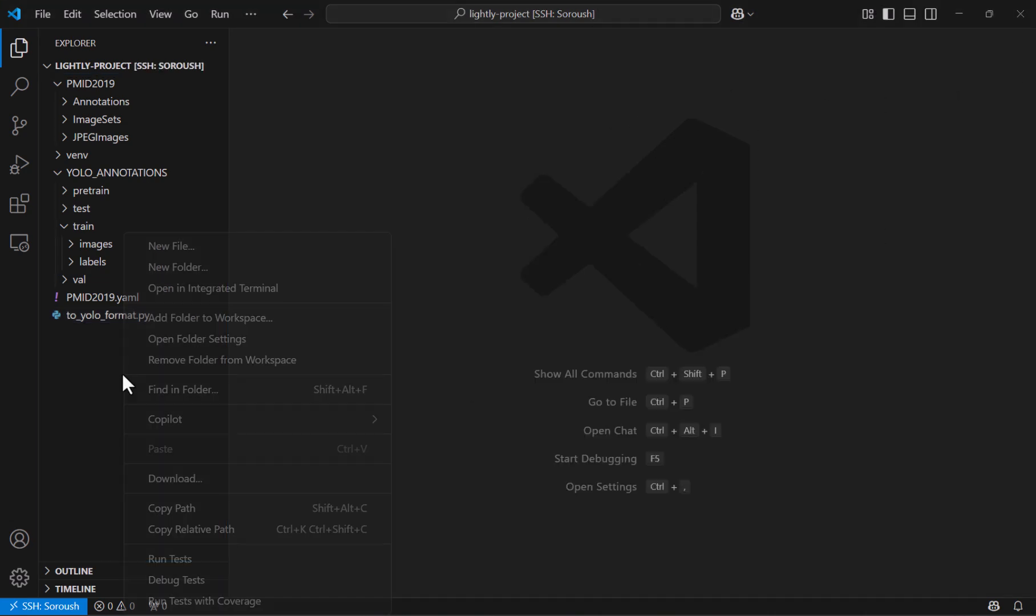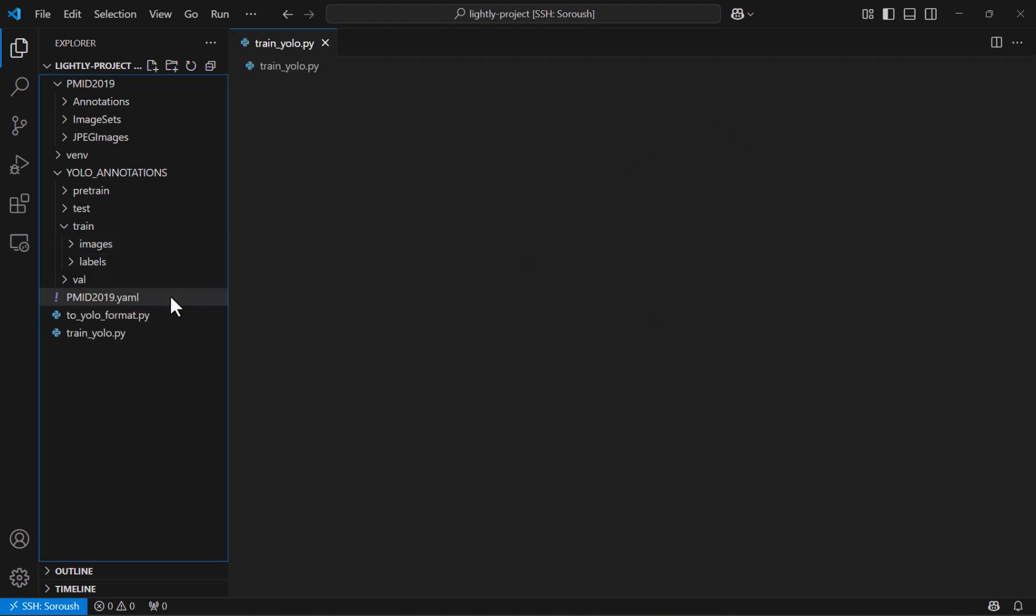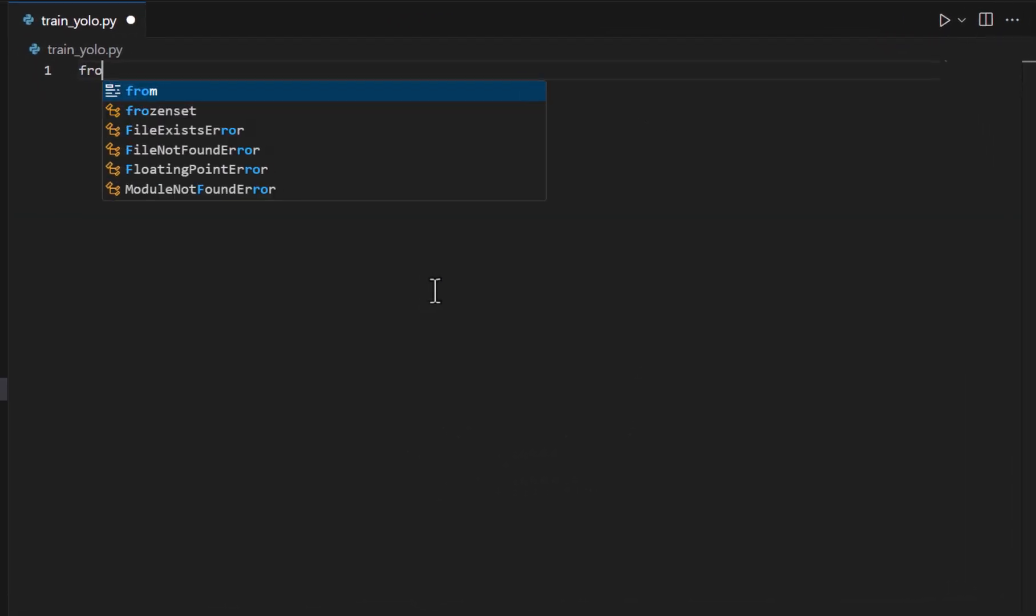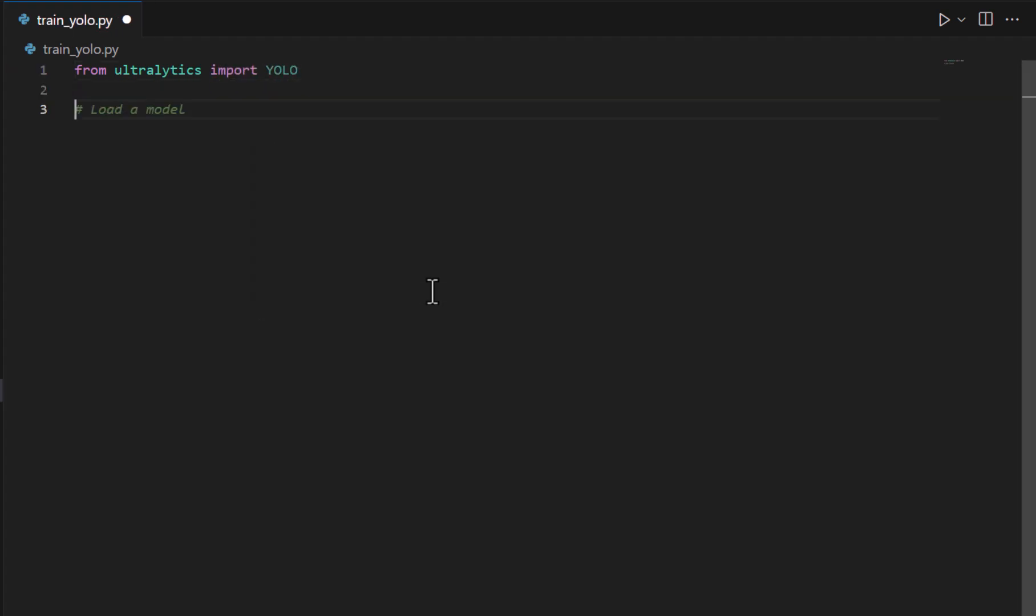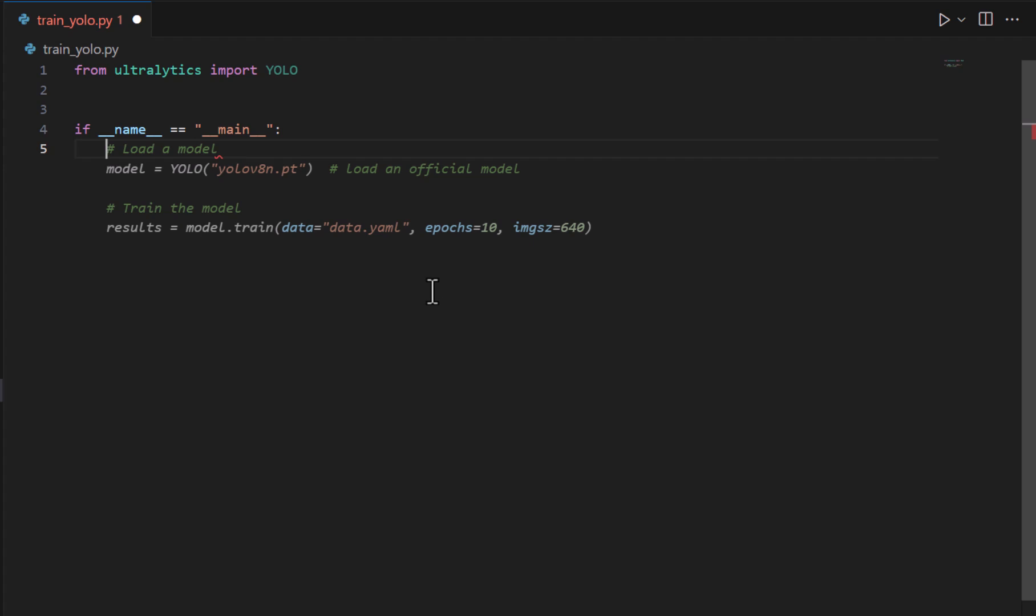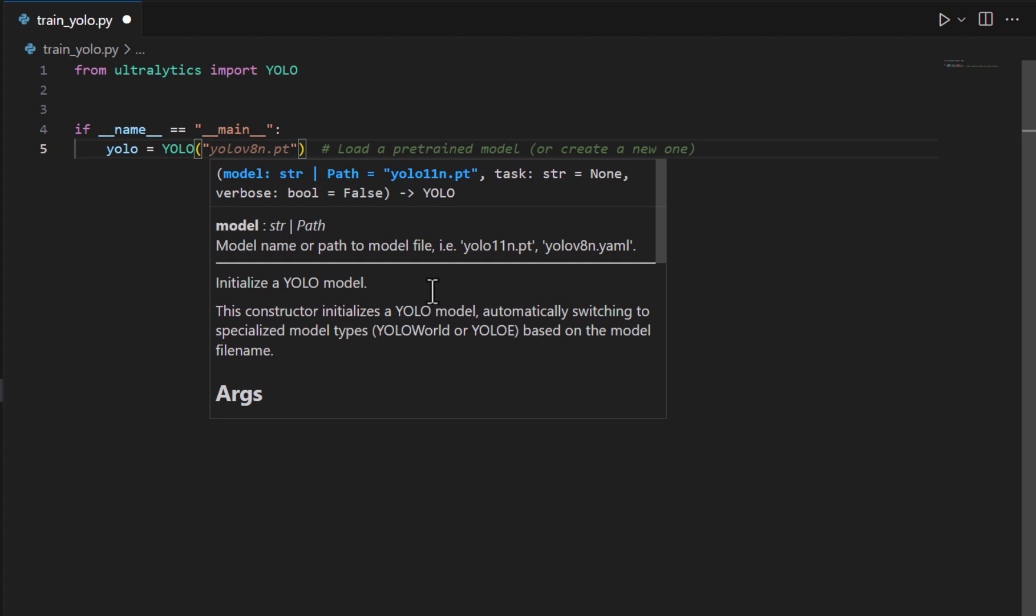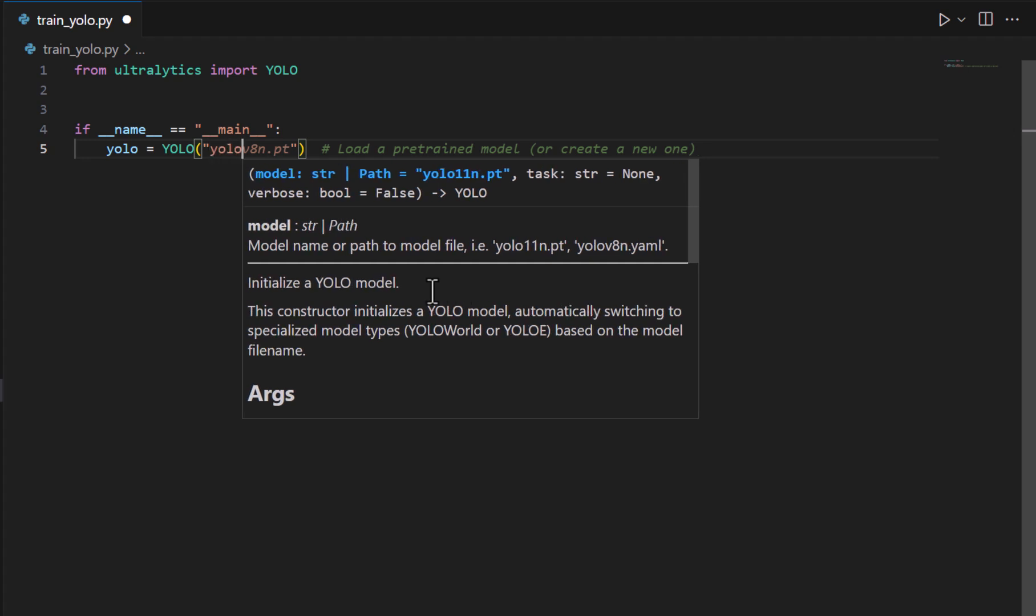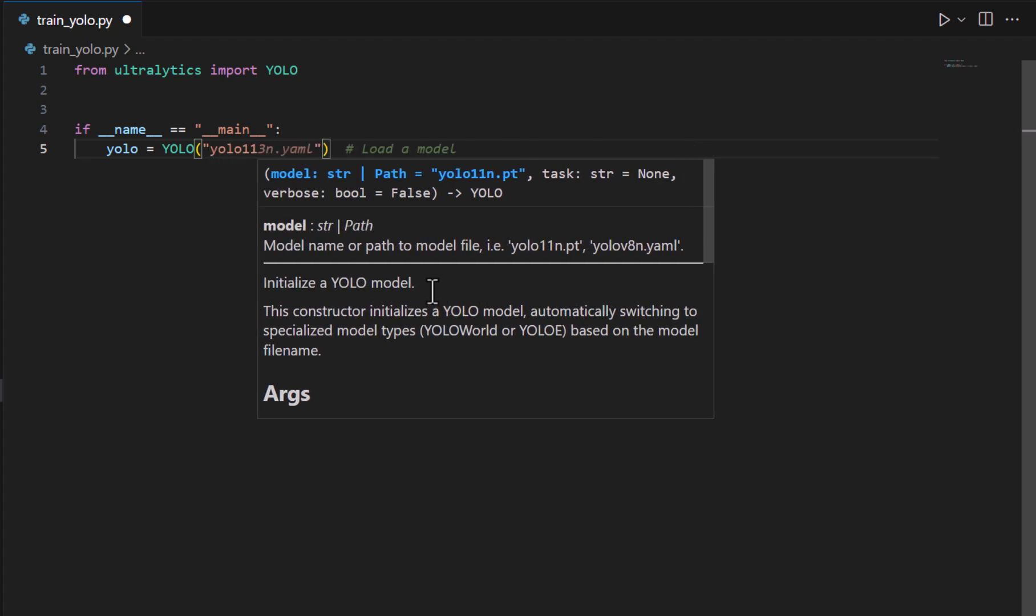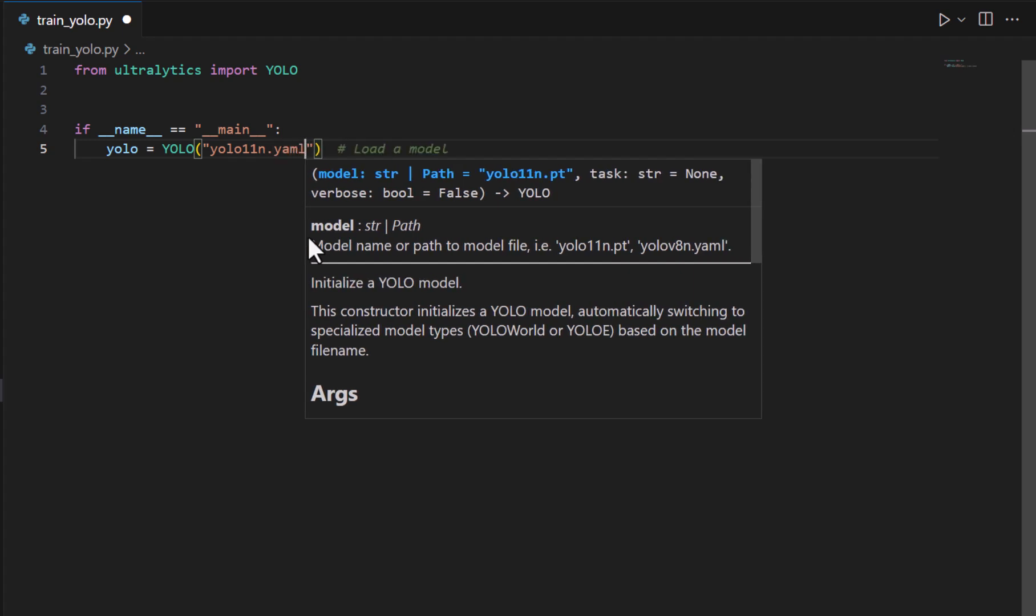And next I create a new python file let's call it train_YOLO.py and say from ultralytics import YOLO. And then if name equals main then we would say our model that is YOLO equals YOLO and then we specify the version and we use YOLO 11 and then the nano variant. But note that we don't specify the .pt because that's the pre-trained pytorch file. And since I want to train it from scratch I will use .yaml instead.